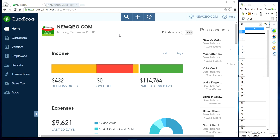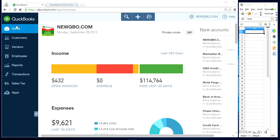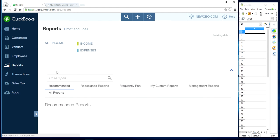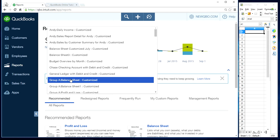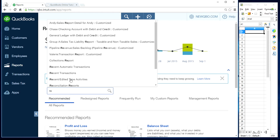To find the reconciled report you want to print, go to the QuickBooks Online homepage. On the left navigation bar, click Reports, and just type 'reconciled report' in the search box.